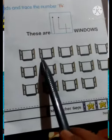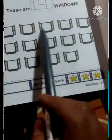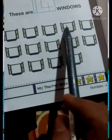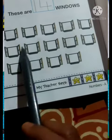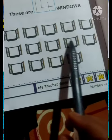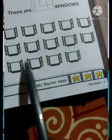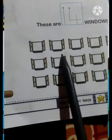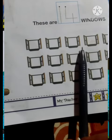Next, there are 14 windows. So, how many? There are 14. Let's count: 1, 2, 3, 4, 5, 6, 7, 8, 9, 10, 11, 12, 13, and 14. So, there are 14 windows.